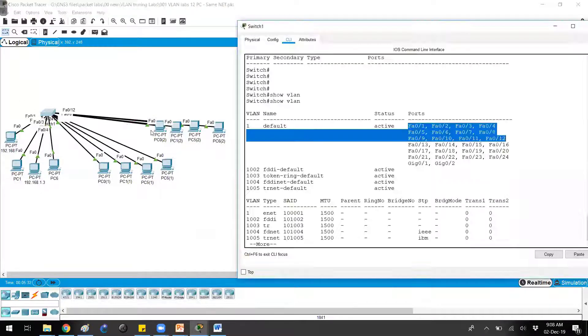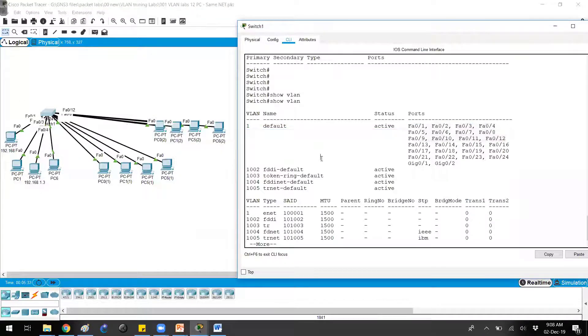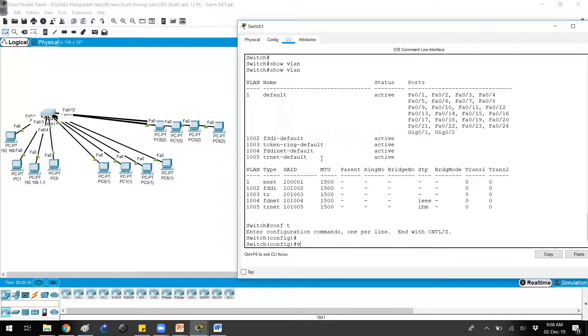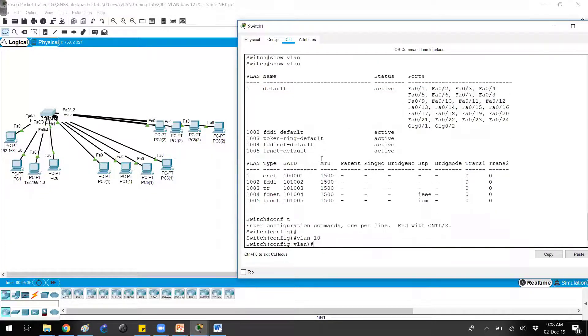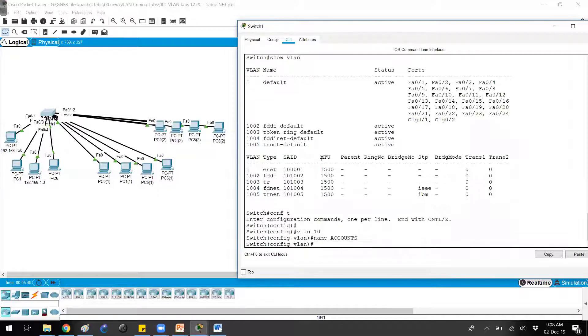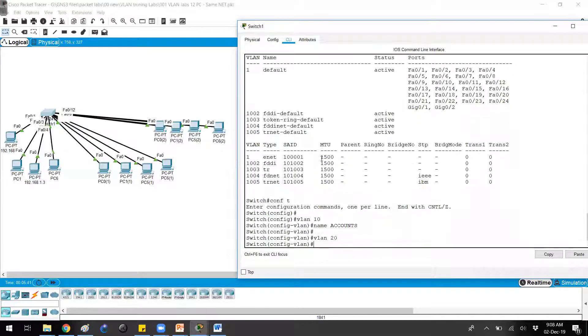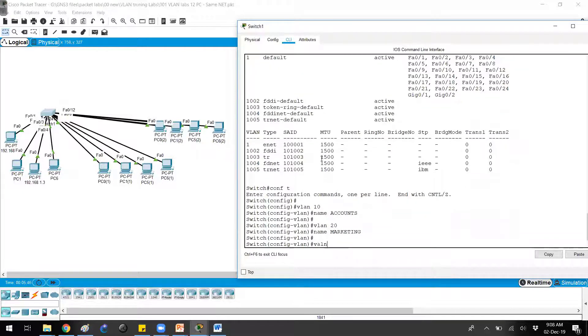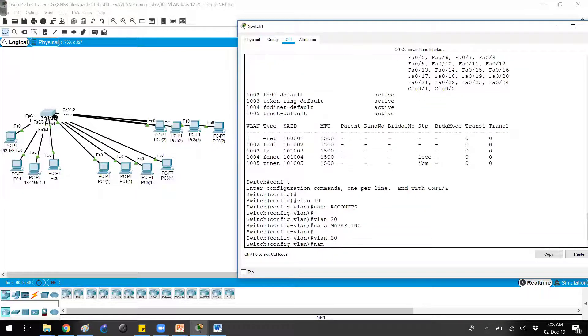I didn't create them actually, so here I'll go ahead and create a VLAN. VLAN 10 with a name called accounts, VLAN 20 I'll give a name called marketing, and for VLAN 30 I'm going to use a name, let's say sales.